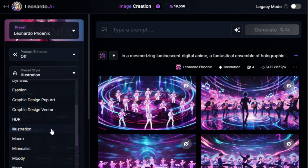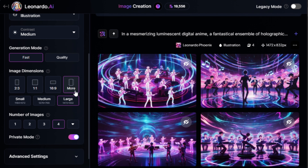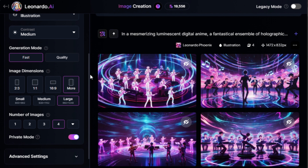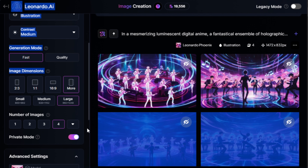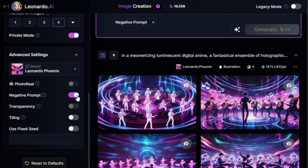Both options are fantastic, so it really depends on what you're aiming for. While it's not necessary, I prefer to set the image dimensions to fit the design I'm making. For example, a 4x5 or 3x4 ratio works really well for t-shirt designs. If there are specific things you don't want to see in your designs, you can scroll down to turn on the negative prompt.